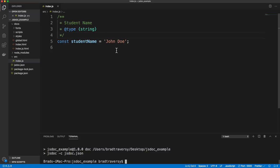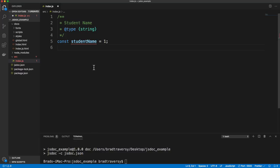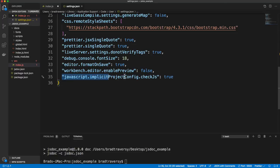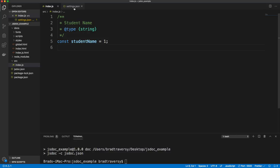If we want to have actual type checking — which I do have enabled — you'll see if I change this to a 1, I get a red squiggly line that says 'type 1 is not assignable to string.' So it works kind of like TypeScript. By default this isn't going to work. What I've done is in my settings JSON file, I have 'javascript.implicitProjectConfig.checkJs: true'. If I set that to false, it won't show that red line.